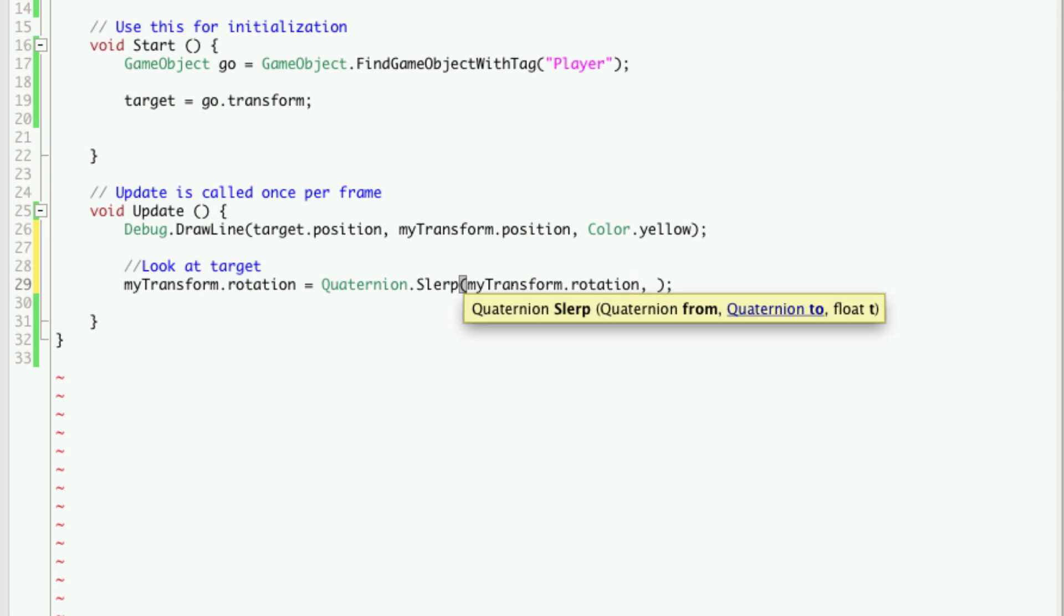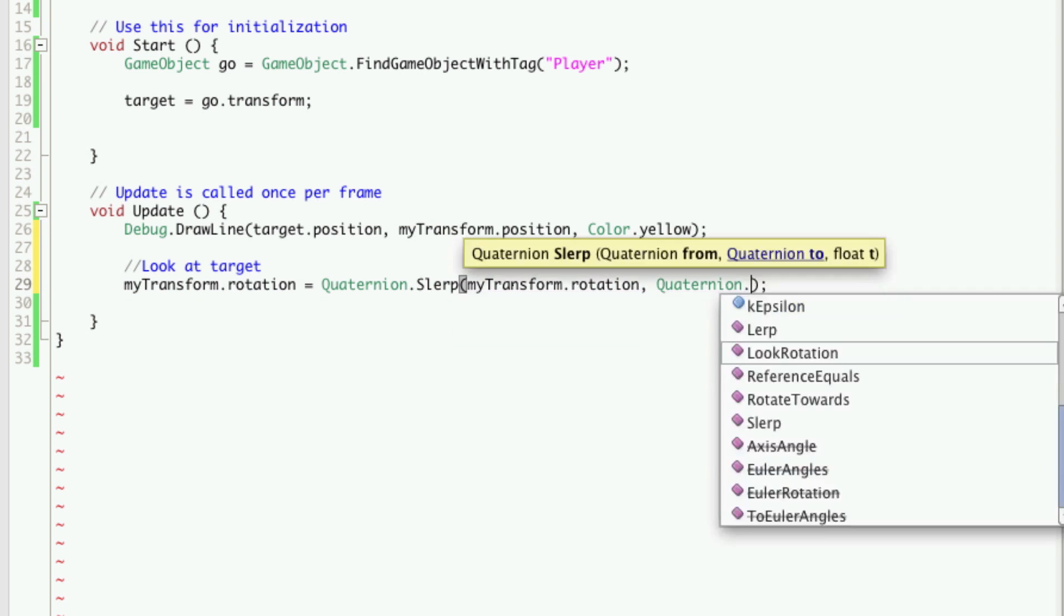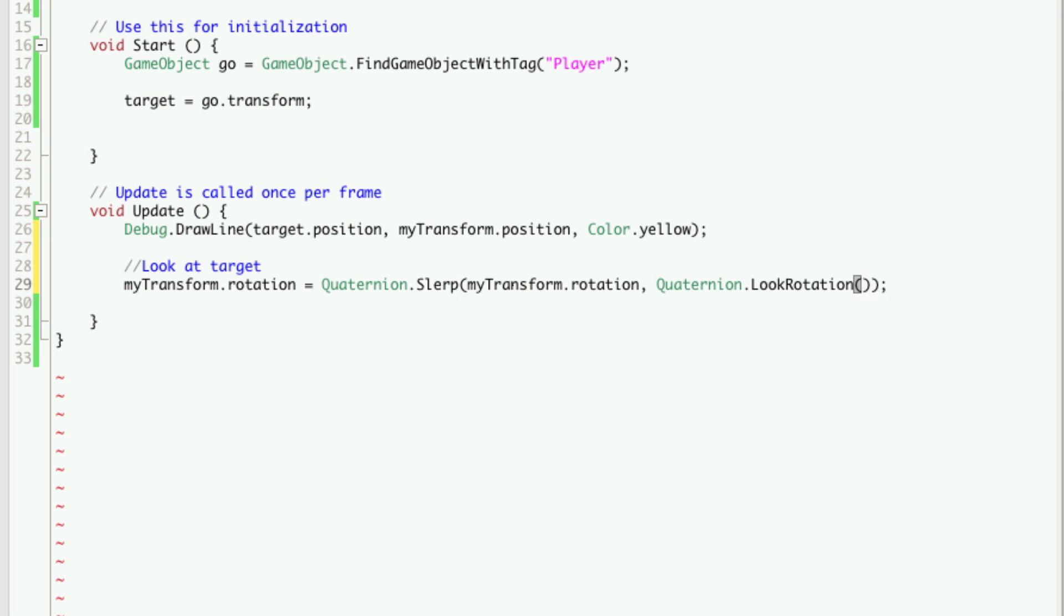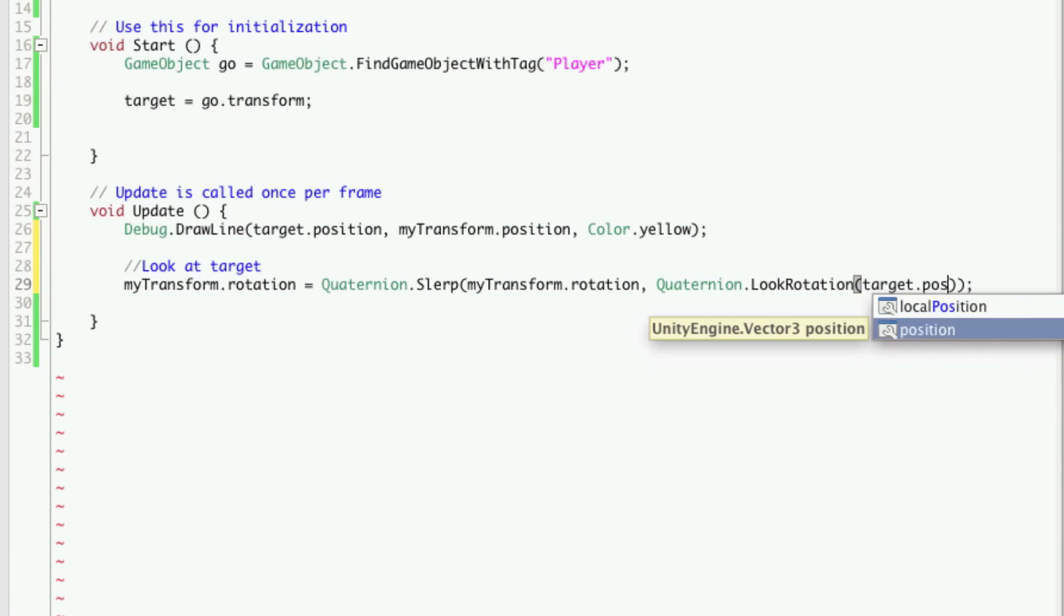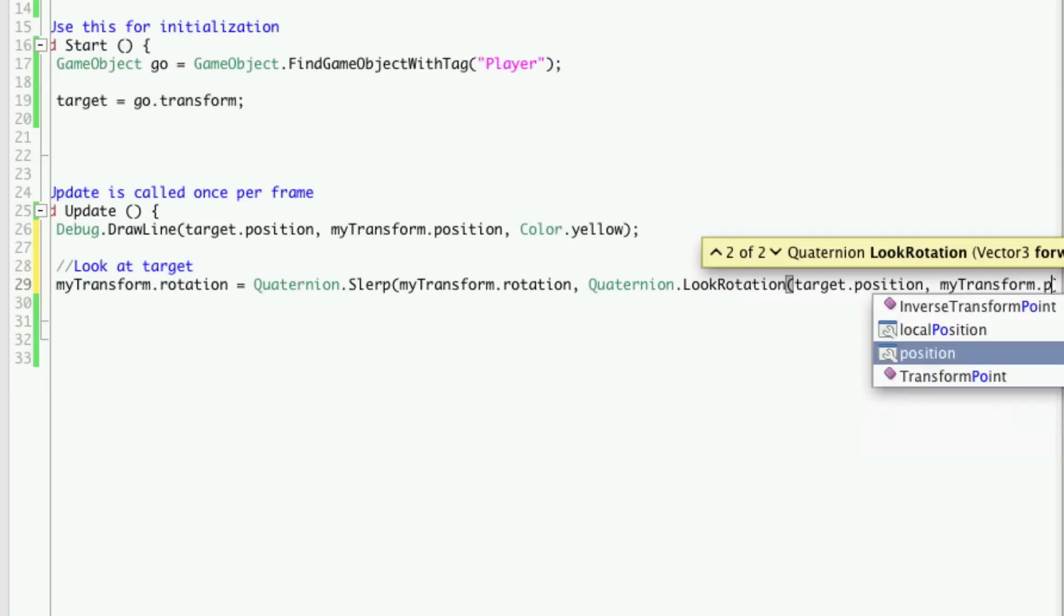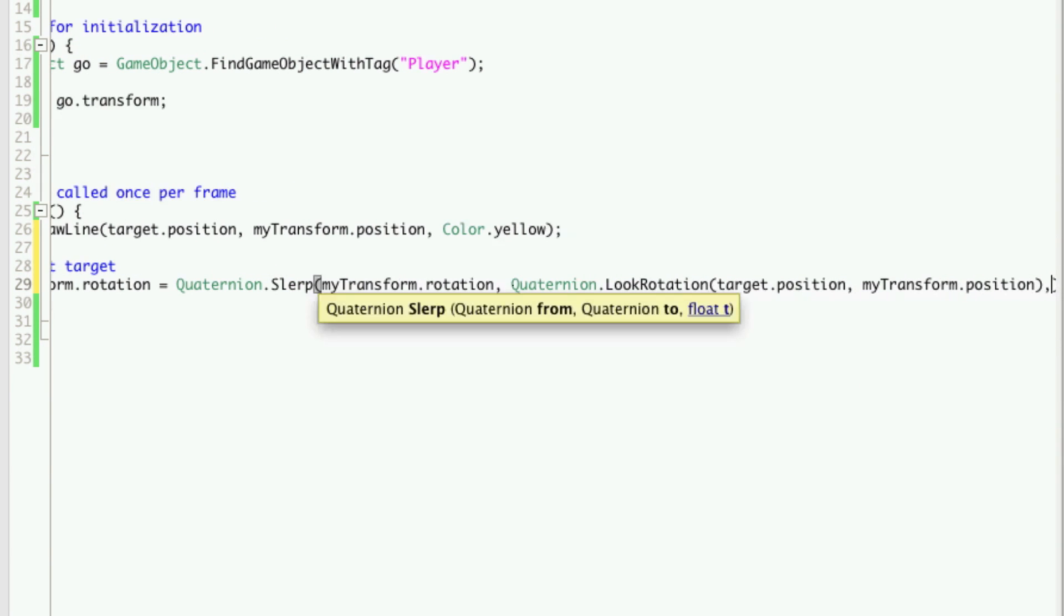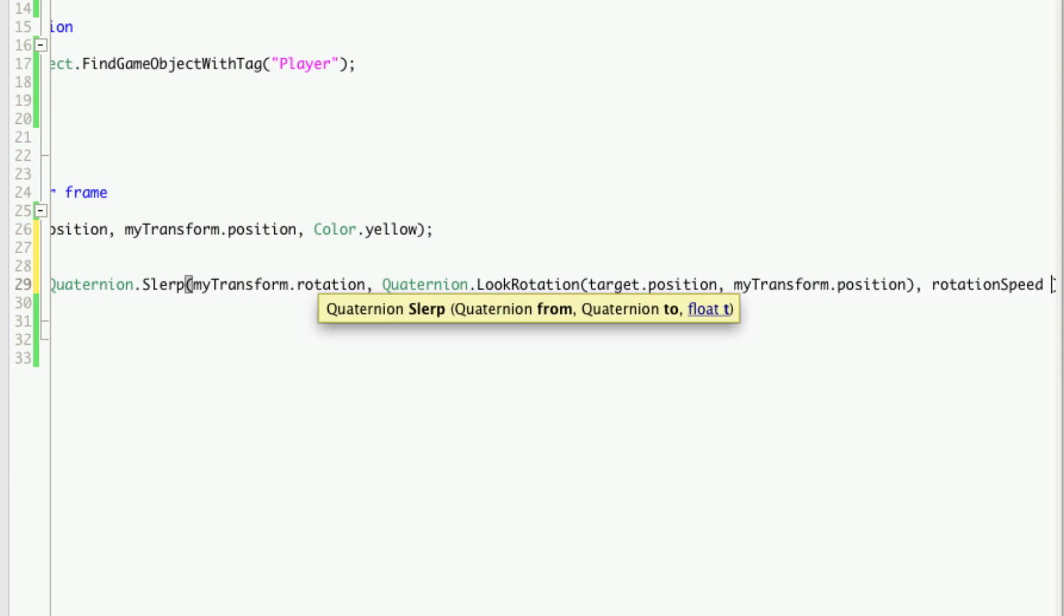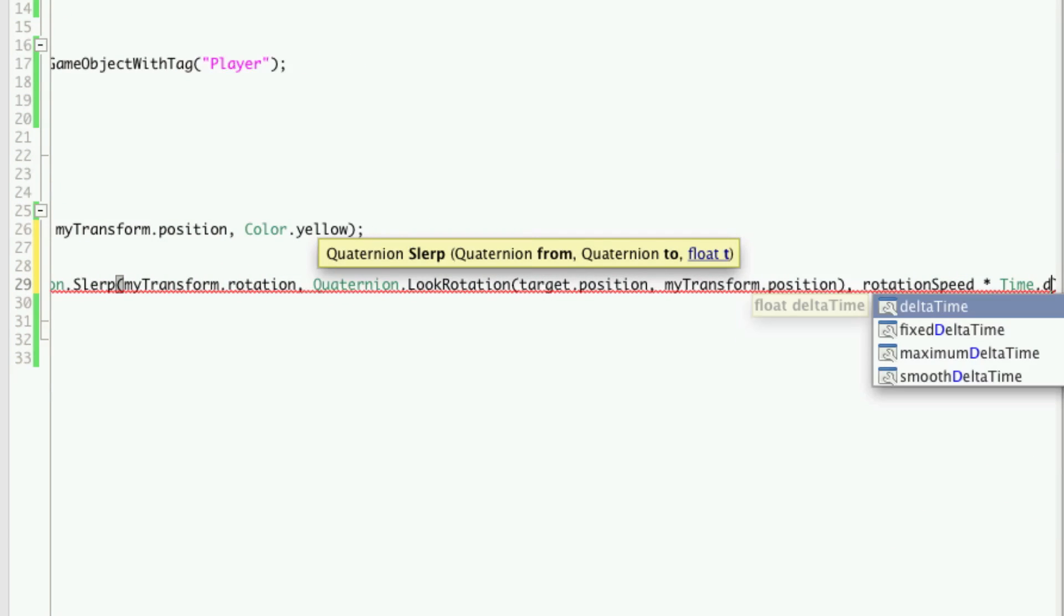The next one we're going to enter is quaternion look rotation, so Quaternion.LookRotation. That takes two values. The first one we're going to enter is our target position and our position. And the next one after that is how much we want to rotate, so we'll do rotationSpeed times Time.deltaTime.